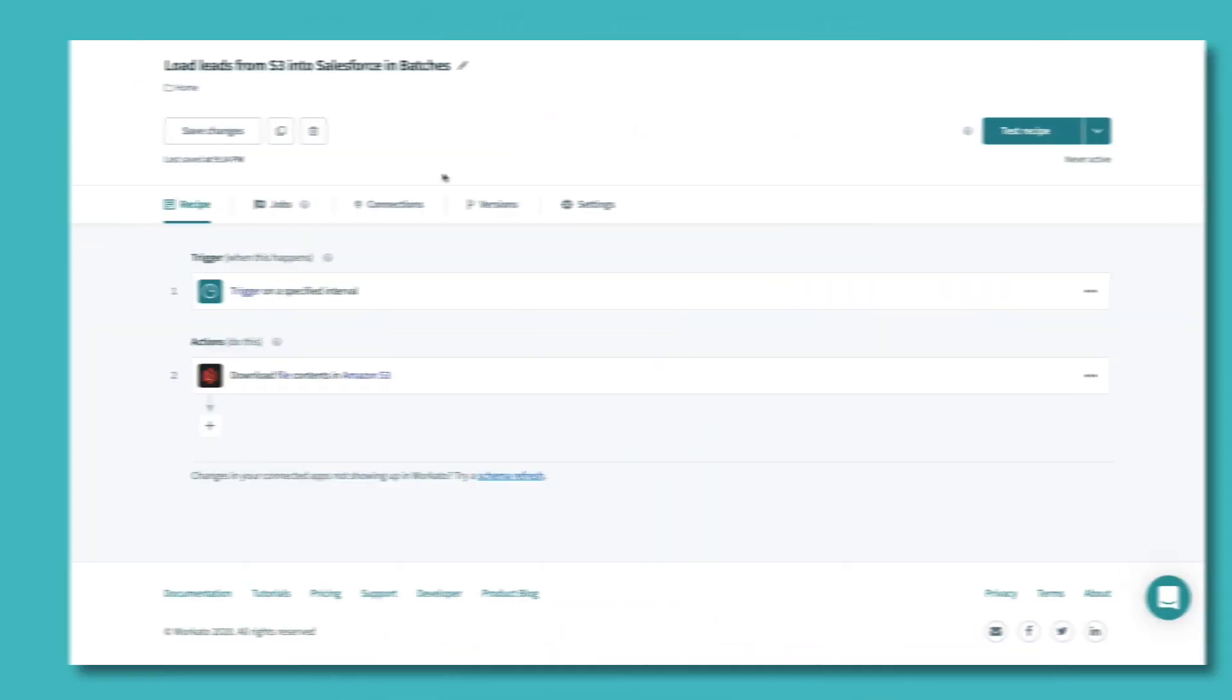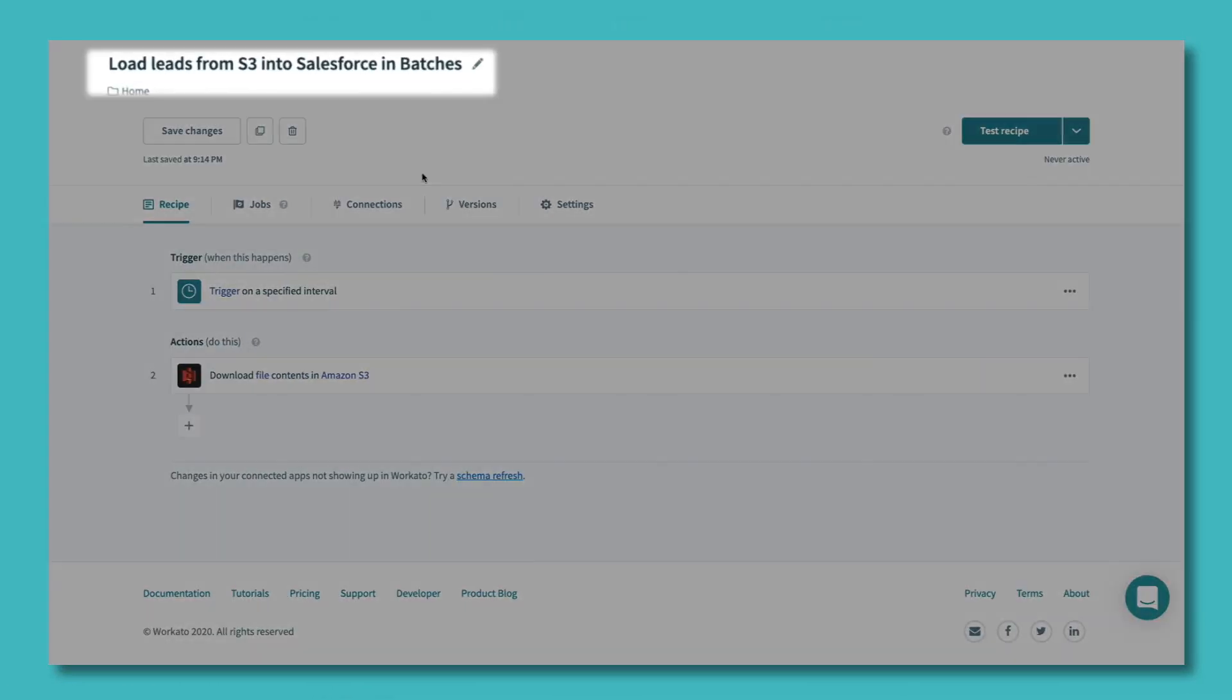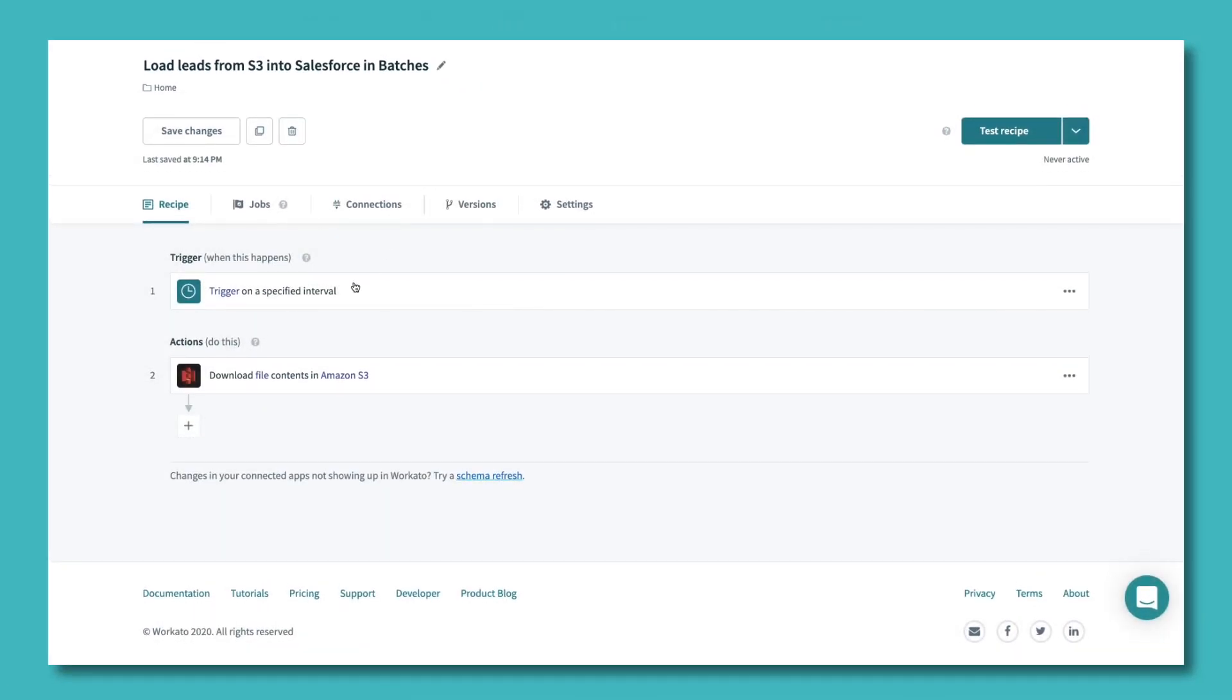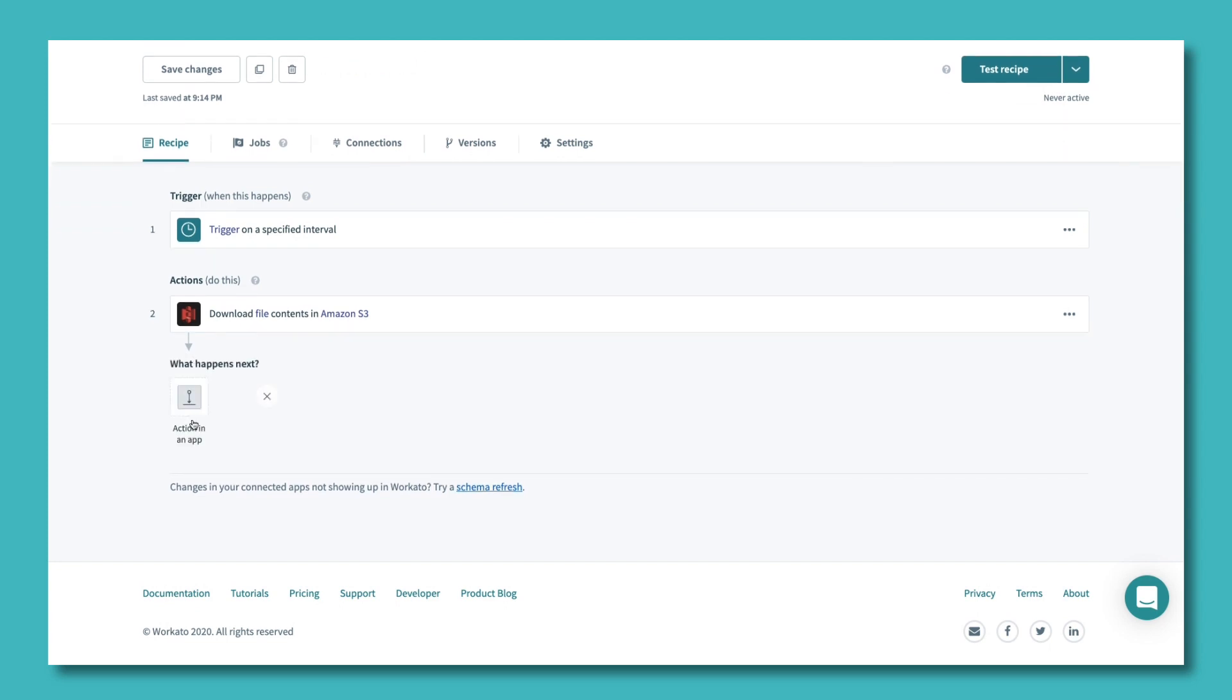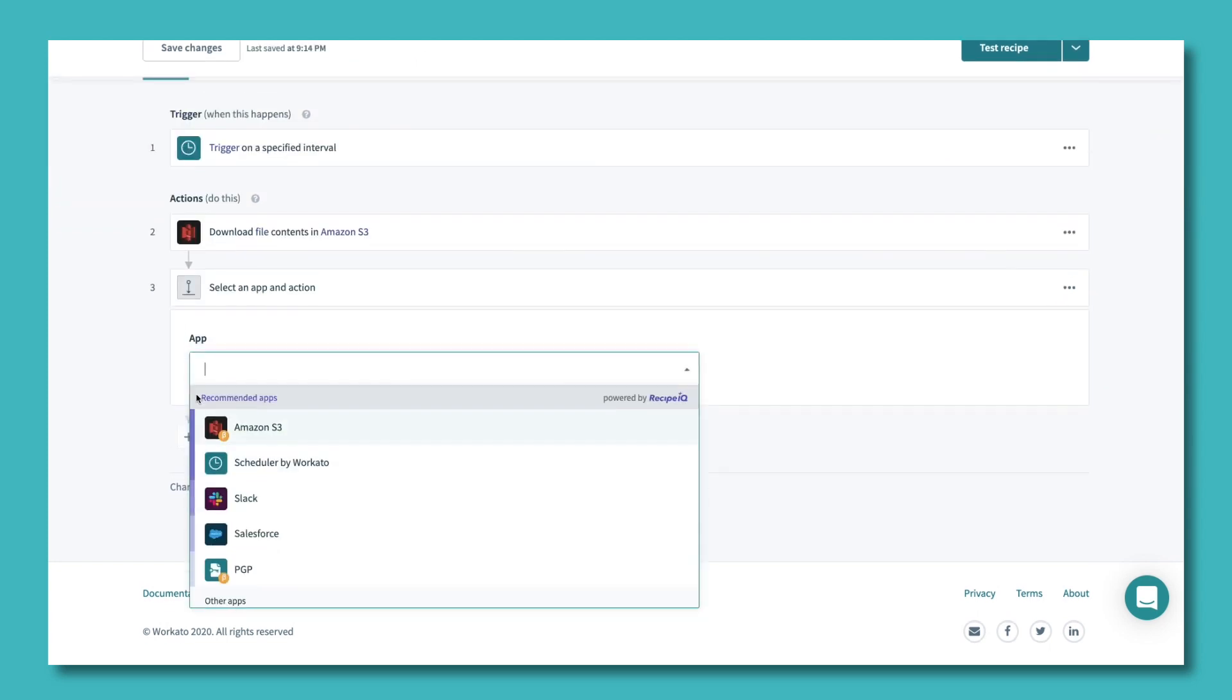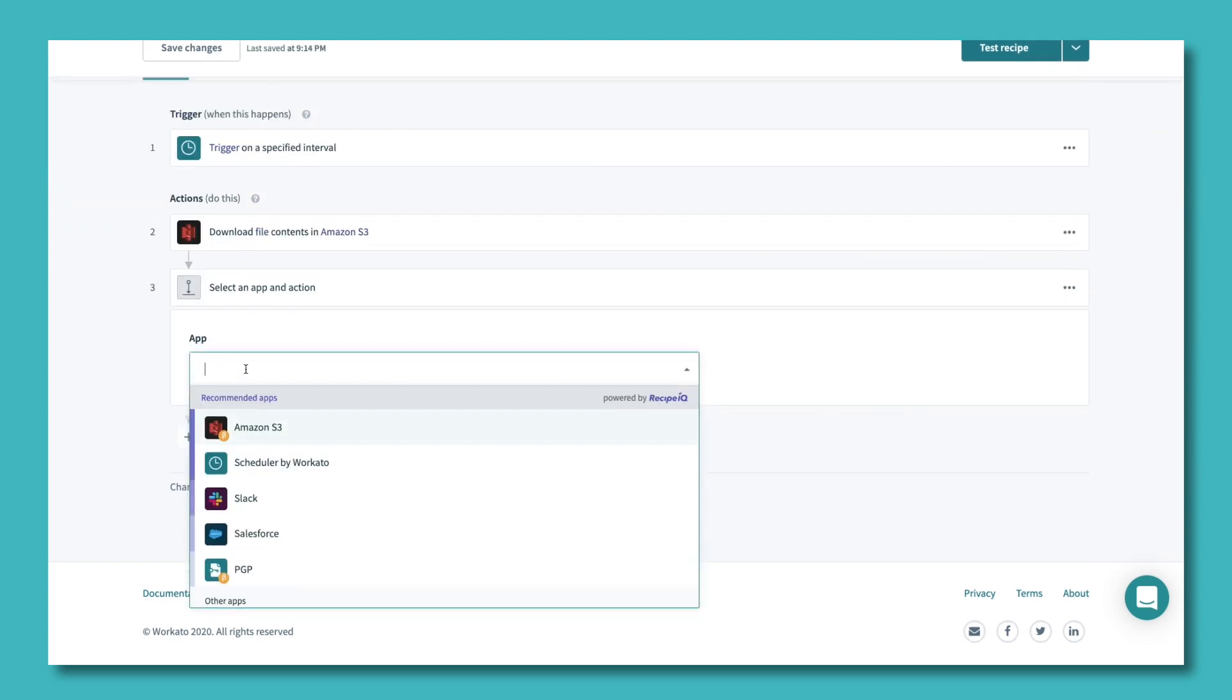Let's see this in action. In this recipe, we need to move about 50,000 records from Amazon S3 into Salesforce, which can only accept 200 records at a time.